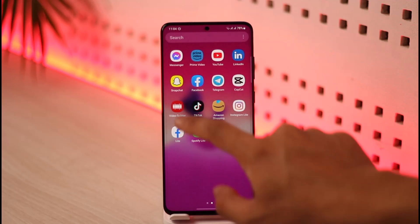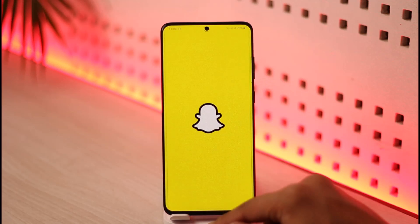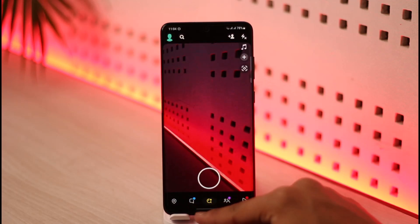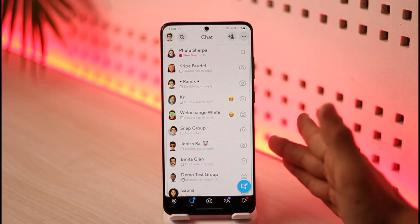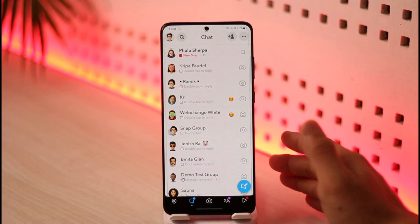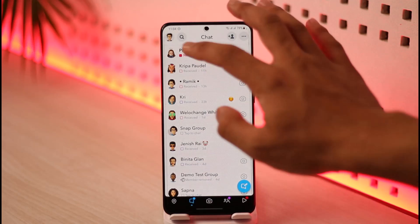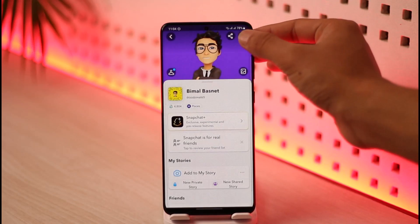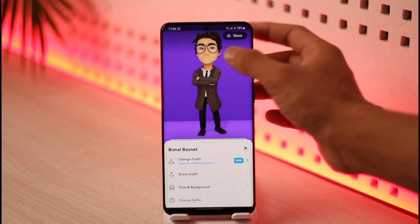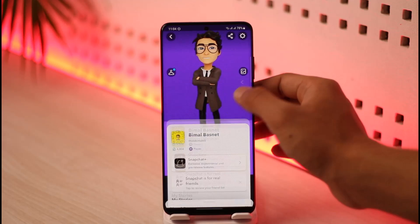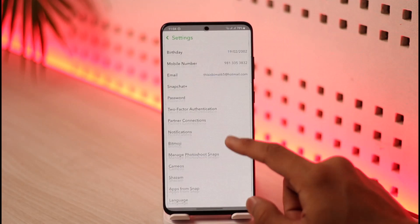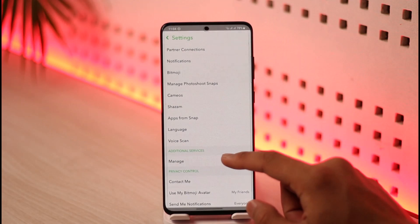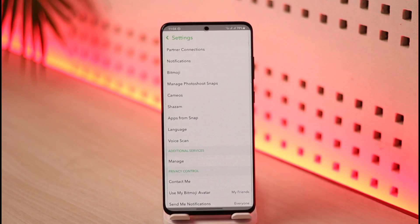Currently, if I open up the Snapchat app and come to the chat page, you can see it's on the light theme. If you were on an iPhone, you would just need to tap the Bitmoji profile, tap on the gear icon from the top right-hand side of the screen, and you would most likely find the option called App Appearance to successfully switch to dark mode.